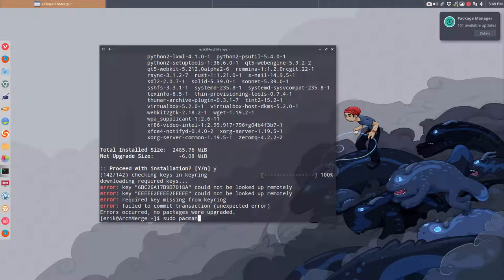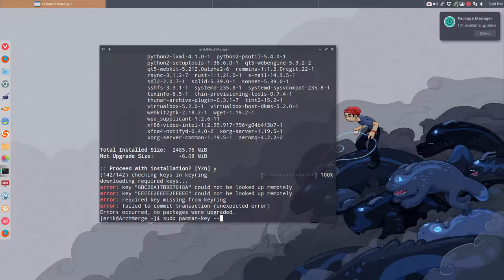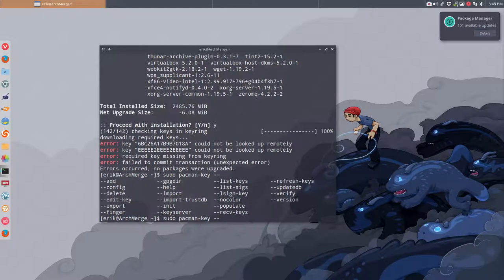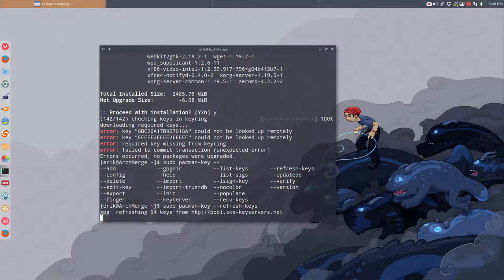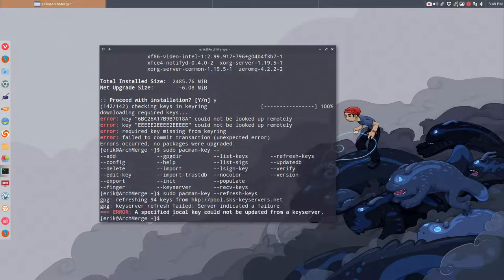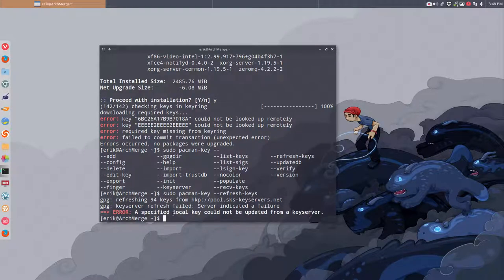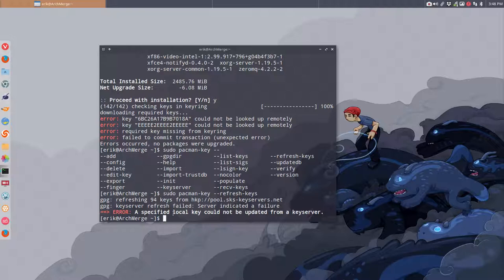So pacman-key, there's another one we could try and that's refresh the keys. Then it's going to check it again. Specified local key cannot be updated from a key server. Okay, so we have another problem. We should fix specified local key could not be updated from a key server.